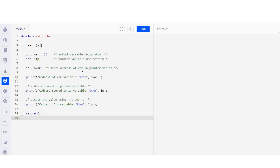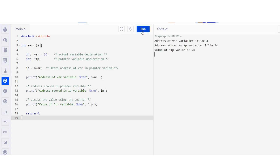Here we have an example program. An integer variable var is declared and initialized to 20. A pointer variable ip is declared to store the address of var. The address of var is assigned to ip using the ampersand operator. The program prints the address of var using the ampersand operator, the address stored in ip, and the dereferenced value ip star — which is the value stored at the memory address pointed to by ip. We can observe that the address of var and the address stored in ip are the same, indicating the pointer correctly stores the address of var. By dereferencing ip using the star operator, we can access the value stored in var.